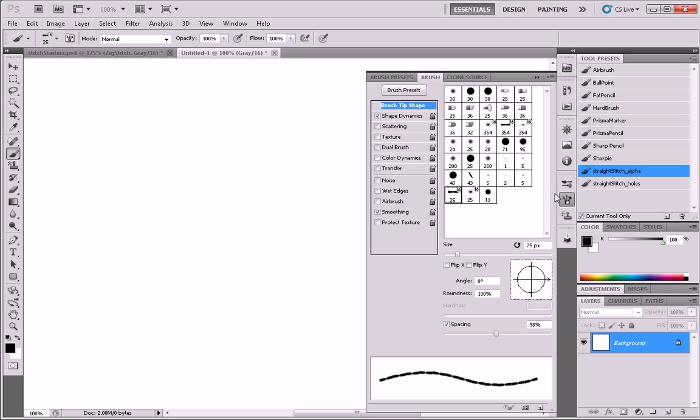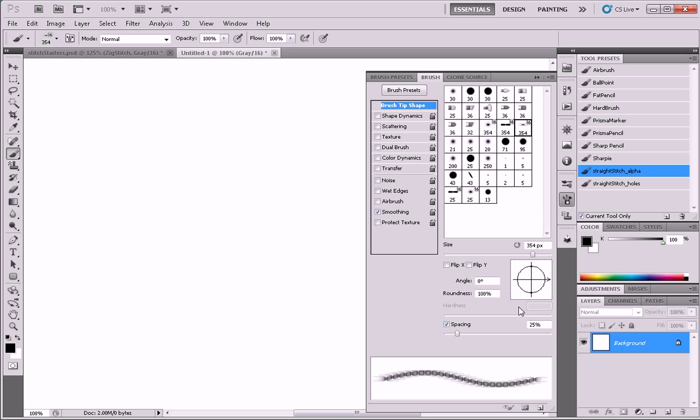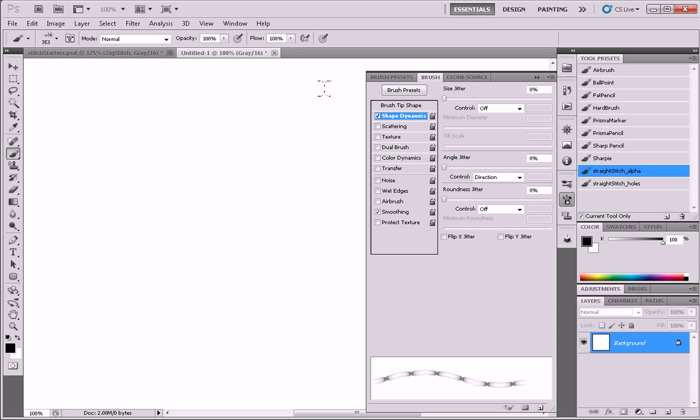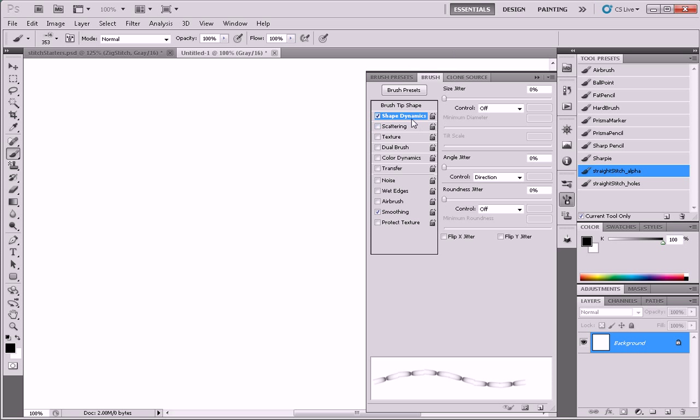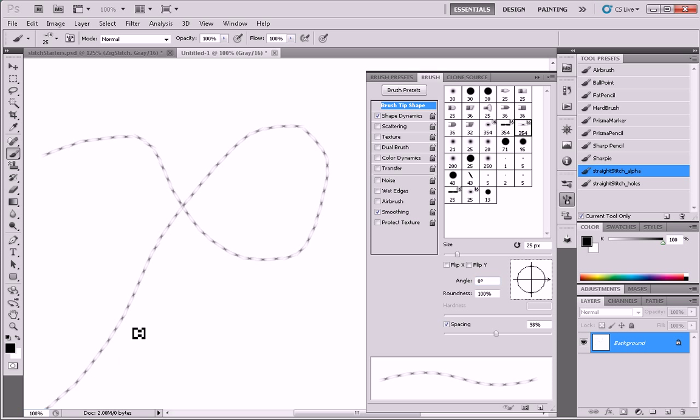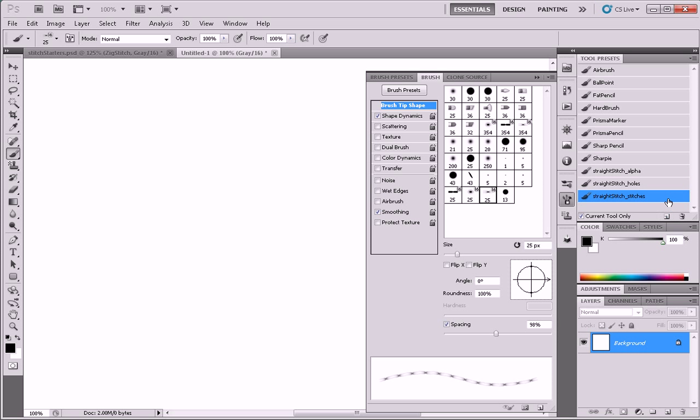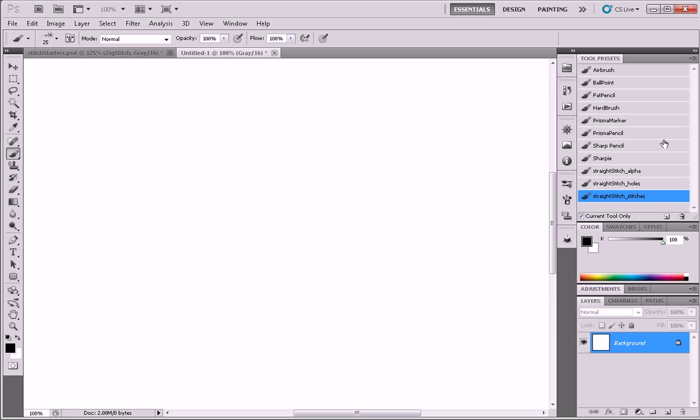And lastly, you guessed it, we'll do exactly the same thing. 98%, shape dynamics. Make sure flow is on. Looks good. Oh, one more thing. Got to change the size. 25 pixels. There we have our little row of hot dogs. Looks good. And we'll make a new tool preset. Straight stitch stitches. Now we have three new brush tools that we can work with. We can draw the alpha, we can draw the holes, and we can draw the stitches. And we can do them all separately.